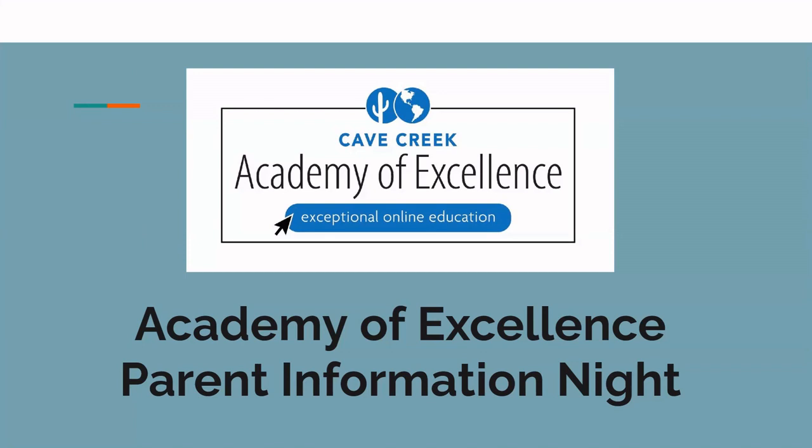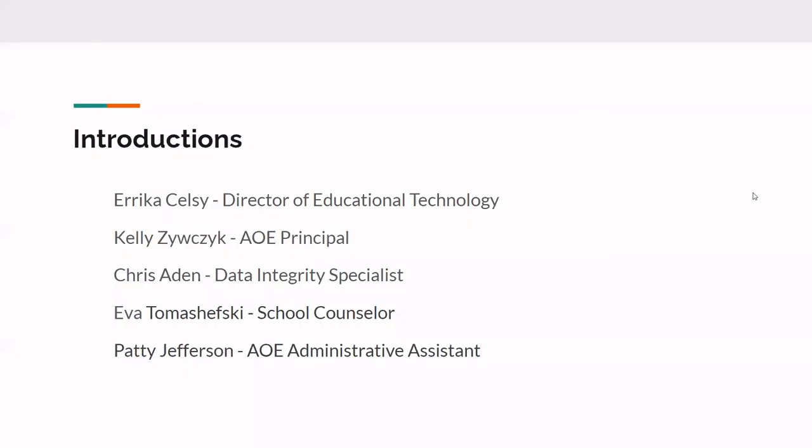But I believe I have Chris sharing for me. Chris, go ahead and advance the slide. So welcome to tonight. It is a parent informational night for the Academy of Excellence. We are so excited to have you joining us, getting any of your questions answered, clearing up any misconceptions or confusion that there might have been in the past and making sure that we are successful moving forward into the future of this program and making sure that our students are really set up for success because that's what this is all about.